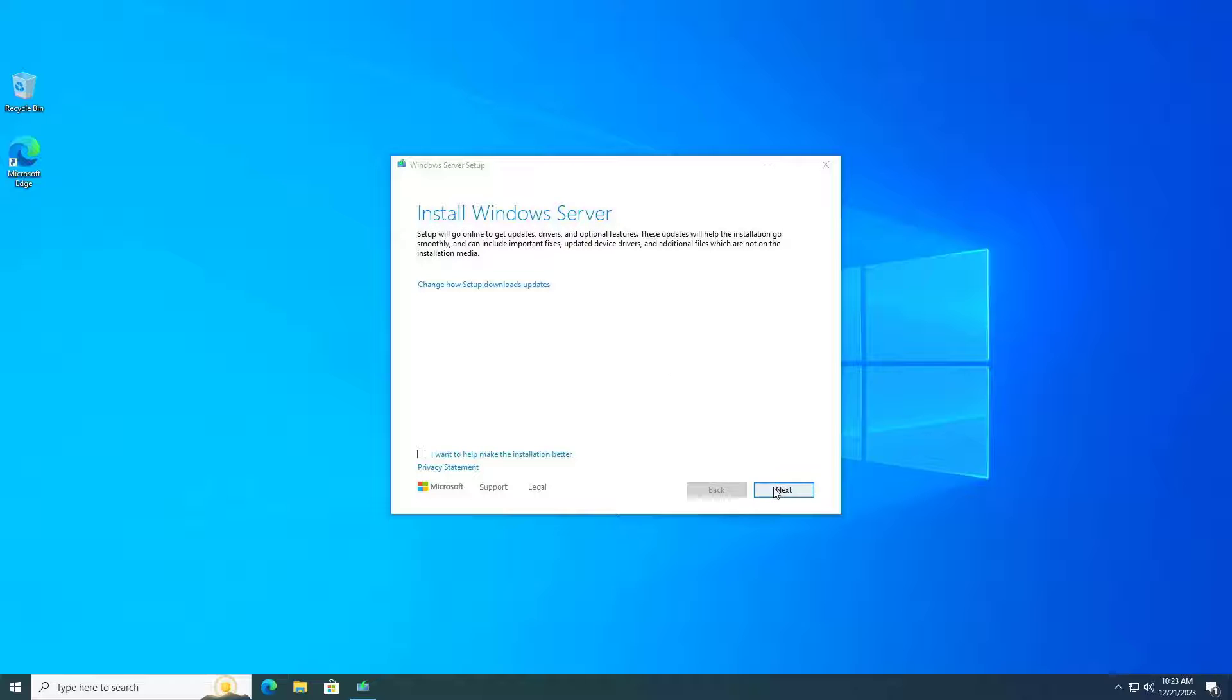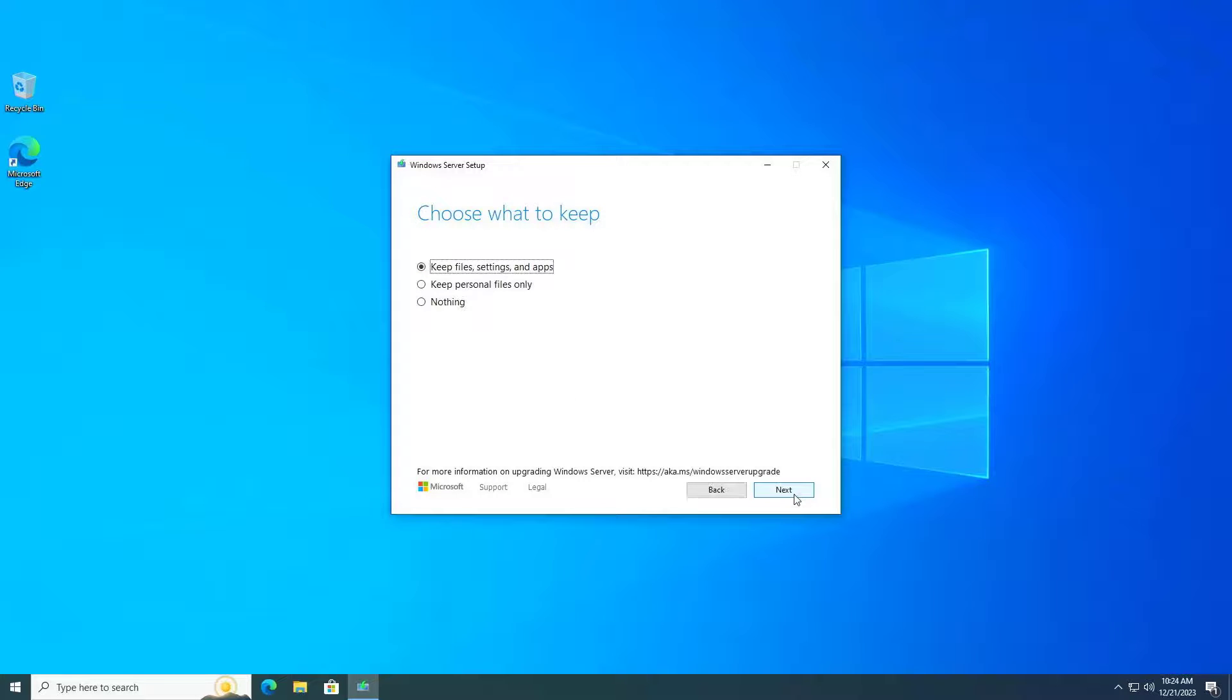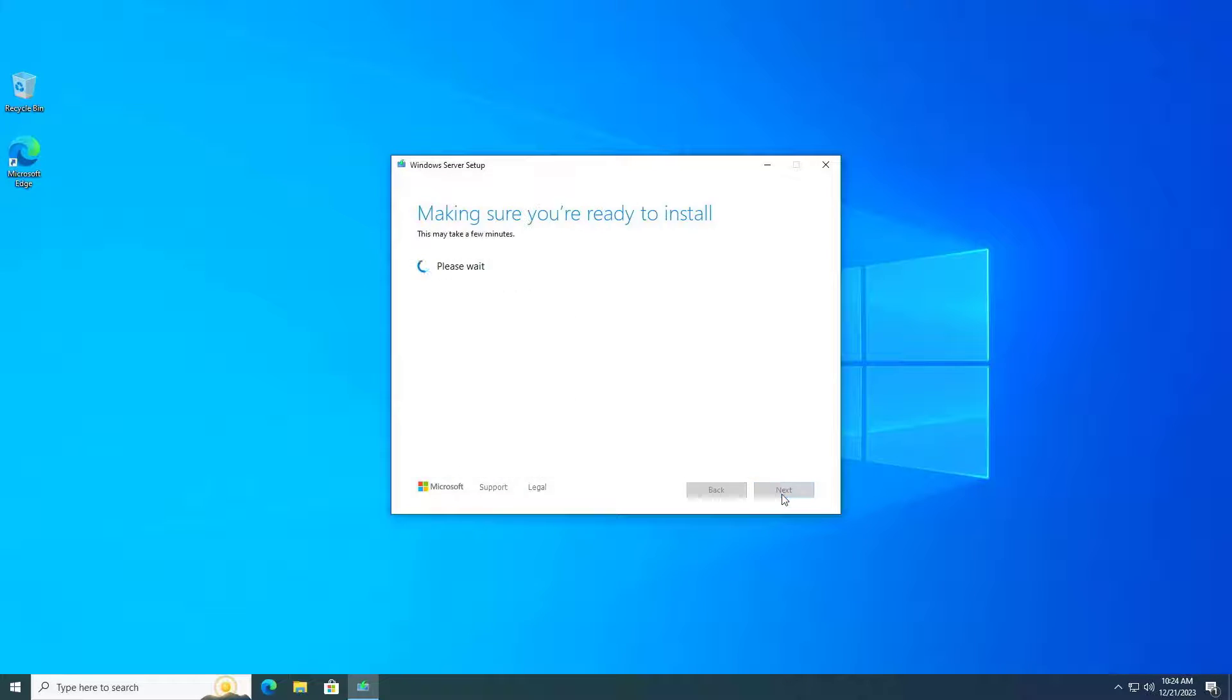Then follow the steps above to upgrade from Windows 10 to Windows 11. I choose to keep all applications and files.